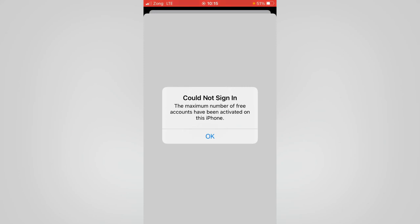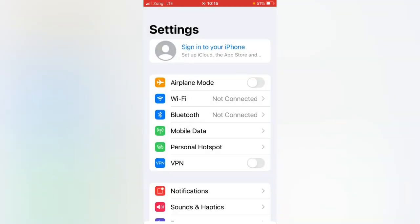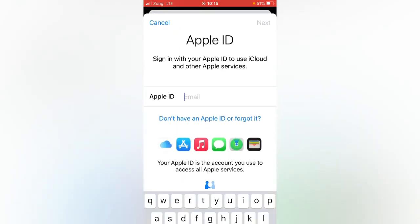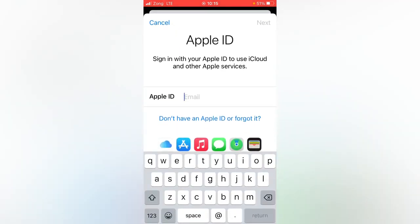First of all, tap on OK. And then, as you can see, as I want to sign in my Apple ID here, enter my Apple ID email address.